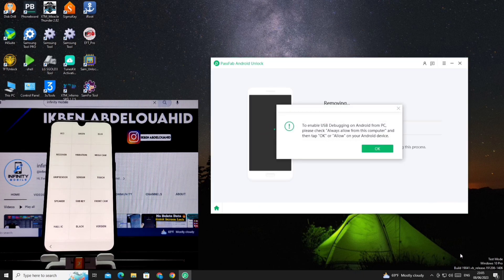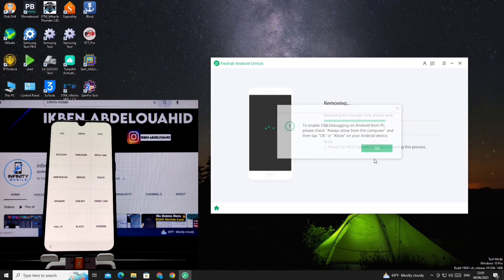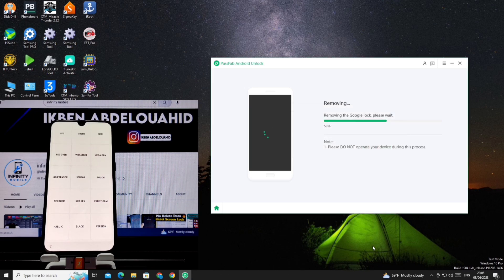We wait for a while until you give us a message on the phone screen to activate ADB and press OK or allow.